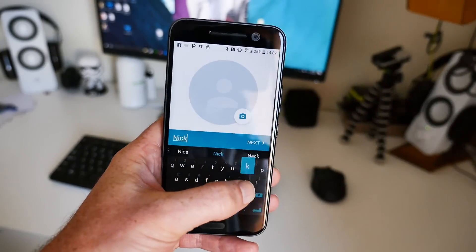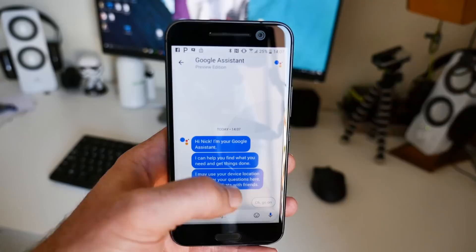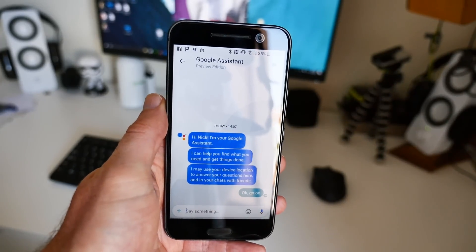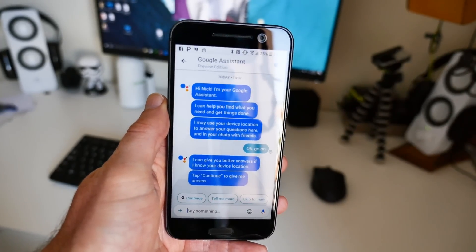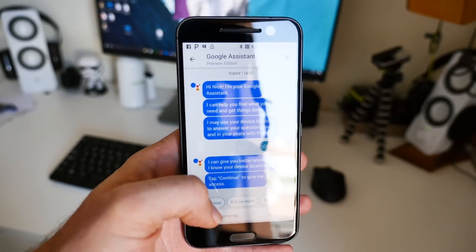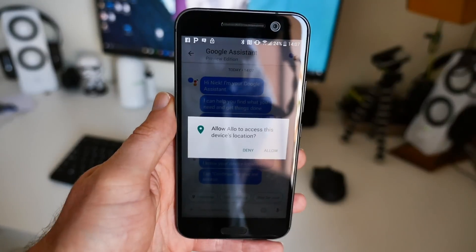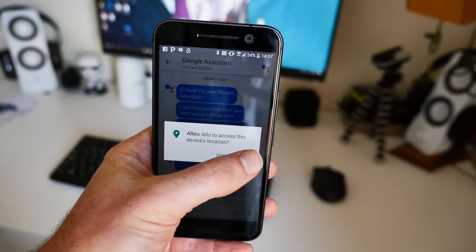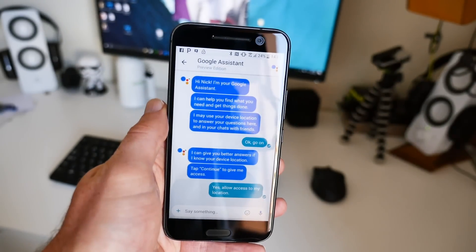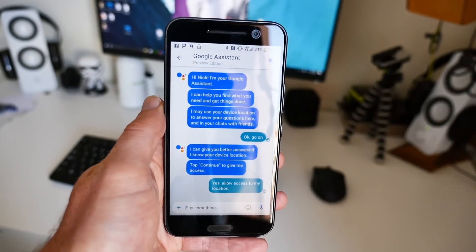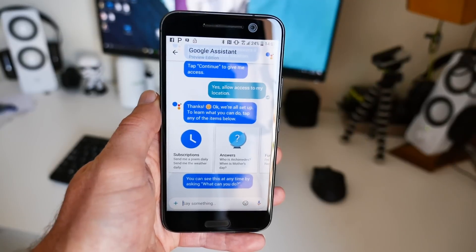Since Allo's main selling point is Google Assistant, you'll be prompted to jump into a chat with the service. You'll be asked to grant it access to your location, and then you'll be shown an assortment of cards which highlight what Google Assistant can do.